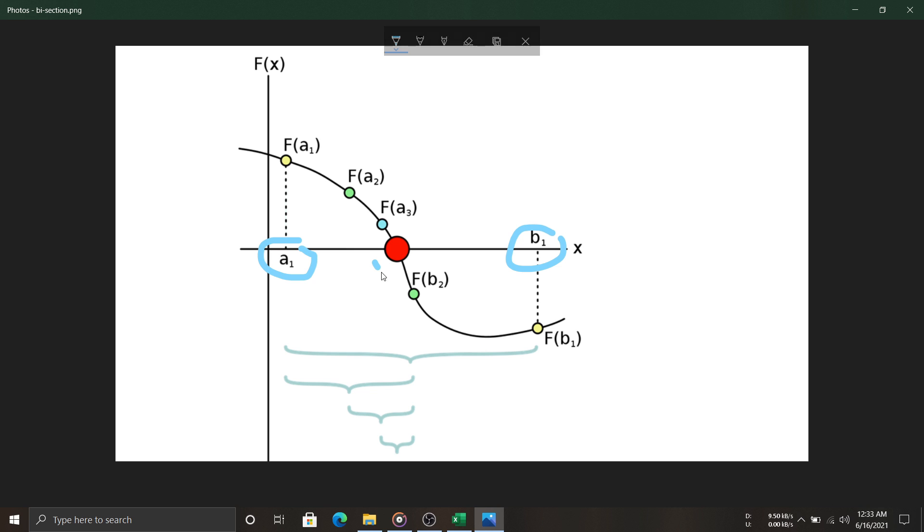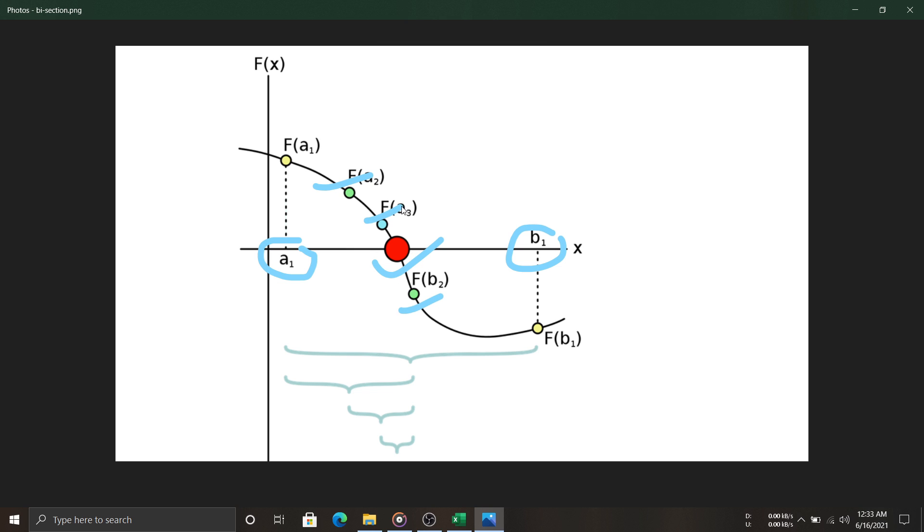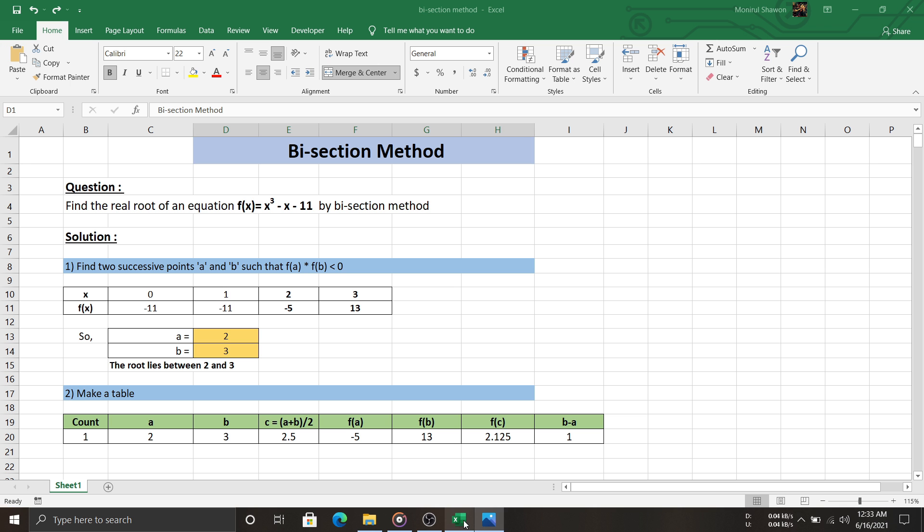The bigger red dot is the root of the function. We need to update a and b in a way that a, b, and mean value of a and b becomes equal. Thus, we get the root of the function. We will discuss it more later.